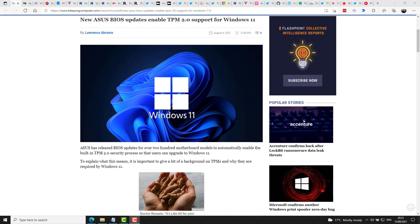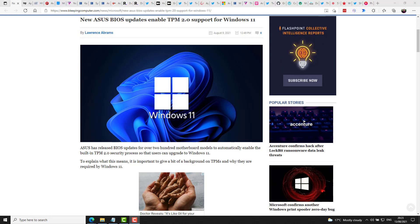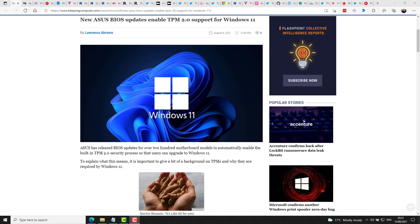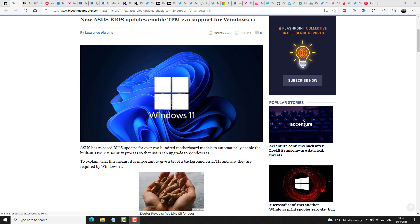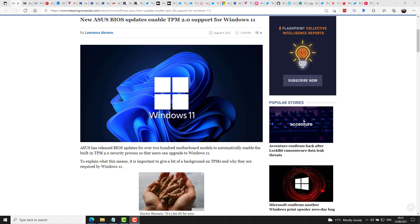Asus has released some BIOS updates for over 200 motherboard models to automatically enable the built-in TPM version 2 security process so that users can upgrade to Windows 11. So if you're currently rocking an Asus machine, it seems like odds are in your favor that it will be able to run Windows 11. Well, at least that the TPM requirement should not be a problem for you.